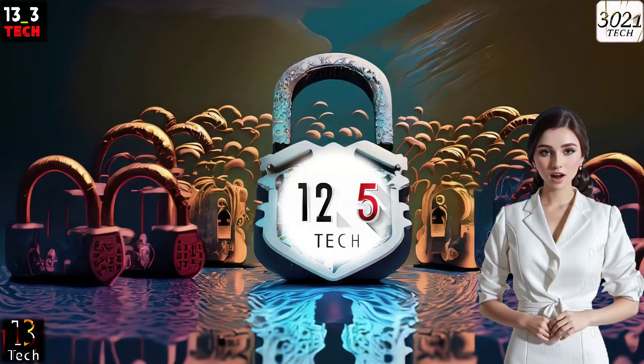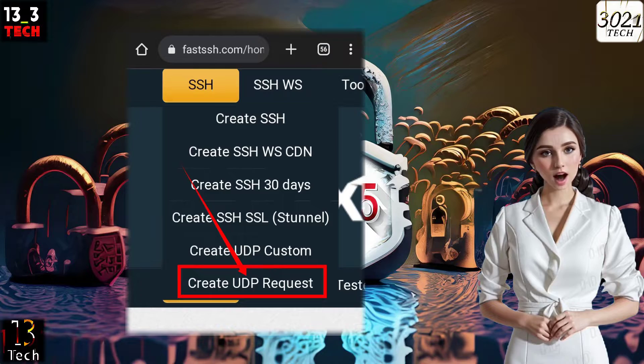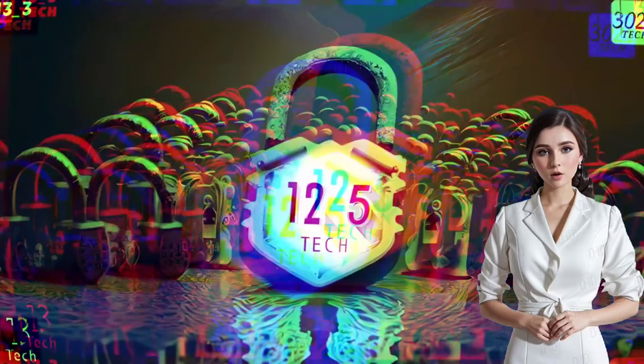Step 3. Now, within the list of menus that appear, keep an eye out for the label that says UDP request. Go ahead and click on it to move forward.